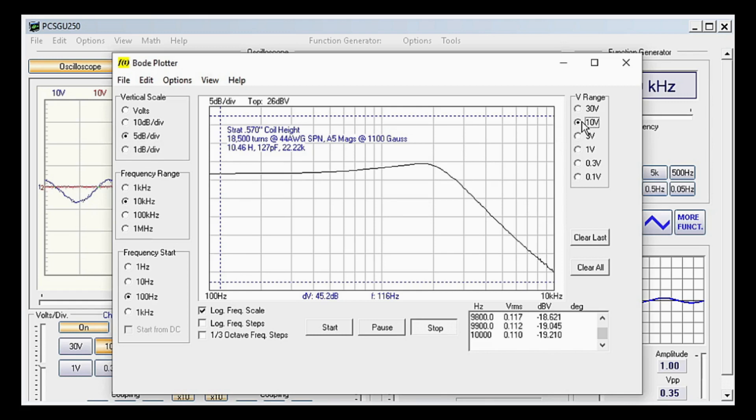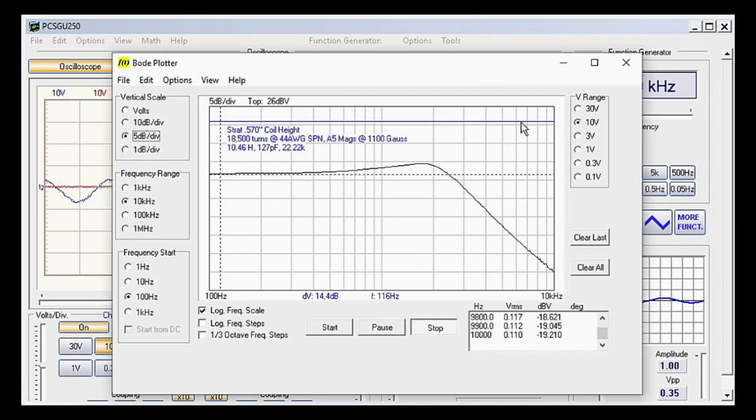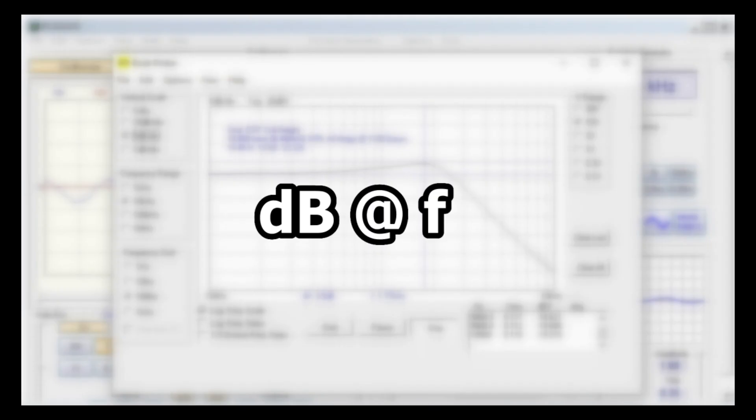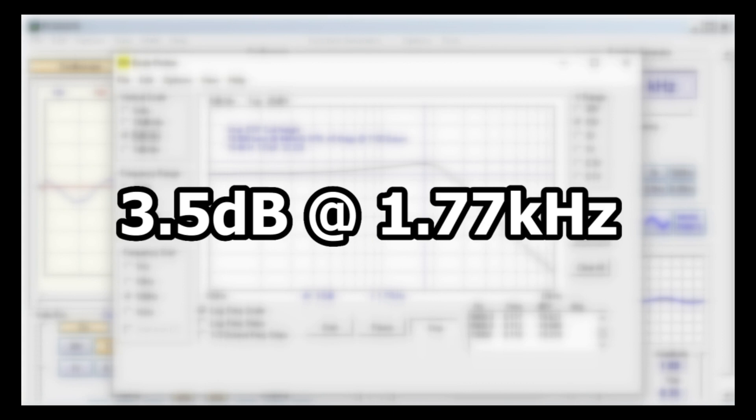To measure the plot, line up the two horizontal sliders at the lowest and highest points of the plot respectively. Then move the vertical slider to the highest point of the plot. The readings at the bottom of the screen will have a number for DV and a number for F, meaning decibel voltage and frequency. They're recorded as dB at F, in this case 3.5 dB at 1.77 kHz.